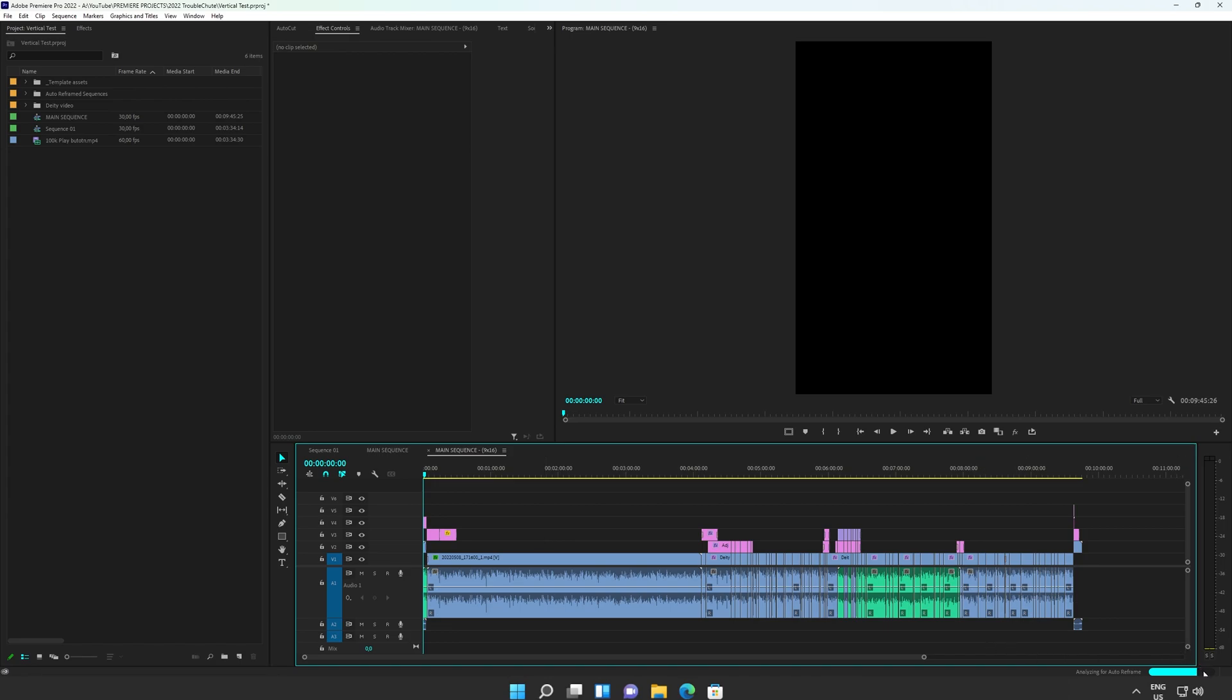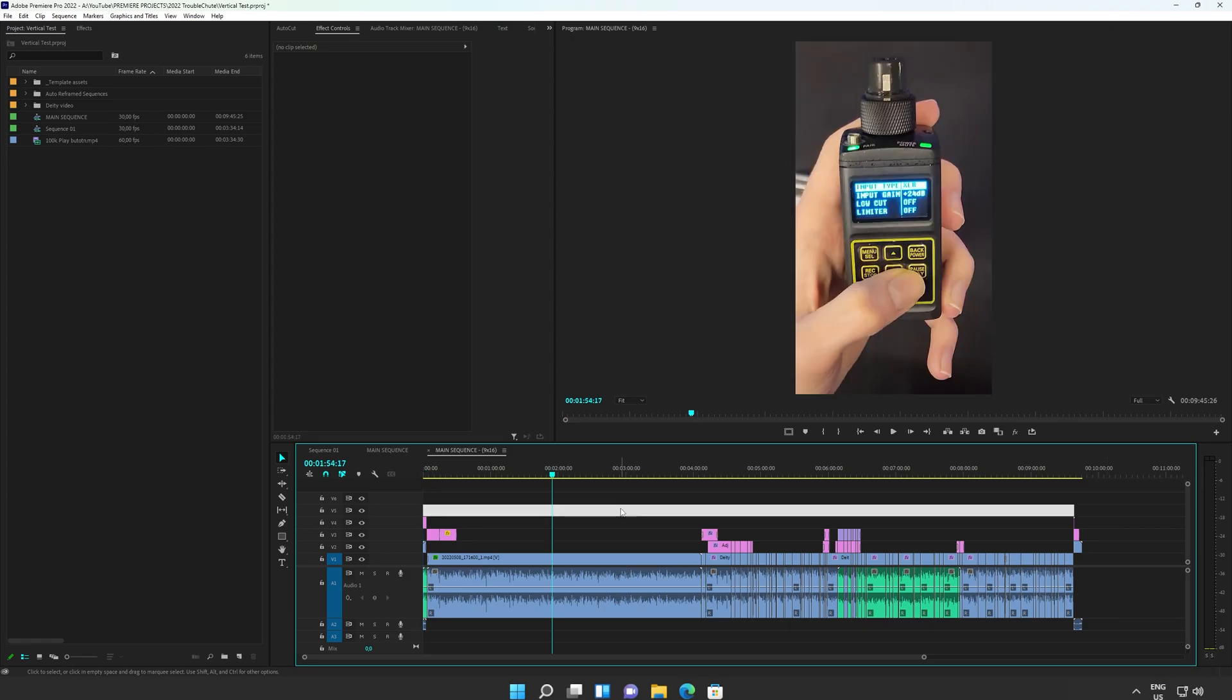I'll simply wait for it to finish in the bottom right. This, of course, can take some time, especially depending on the length of your clip. And there we go.